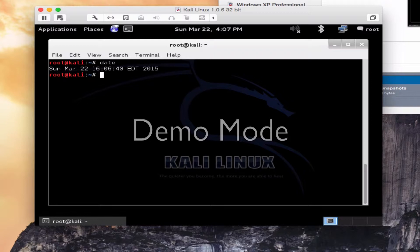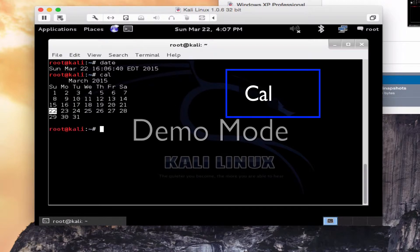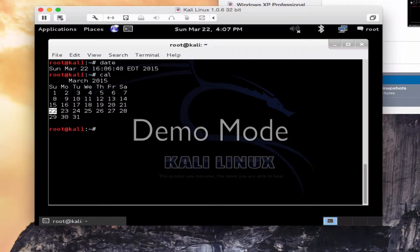Notice I typed in the word date. It gives me the current date and time. Another function that's useful is calendar or cal. If you just type calendar it's going to go with the current month and it's going to highlight the current day.